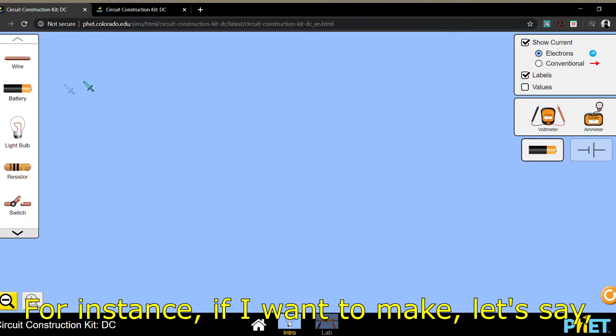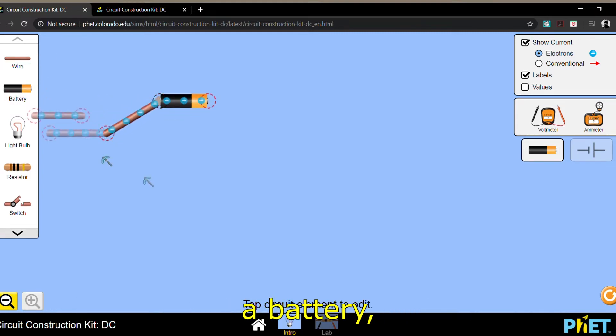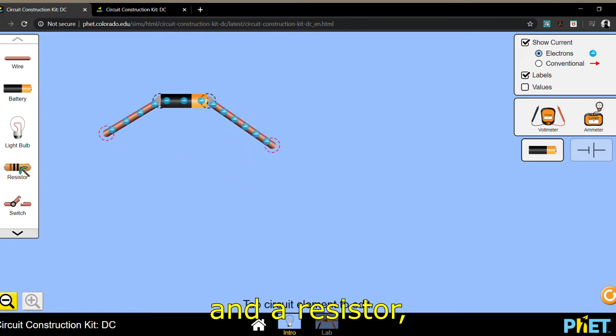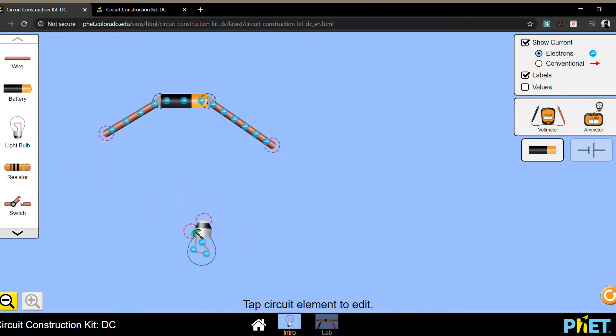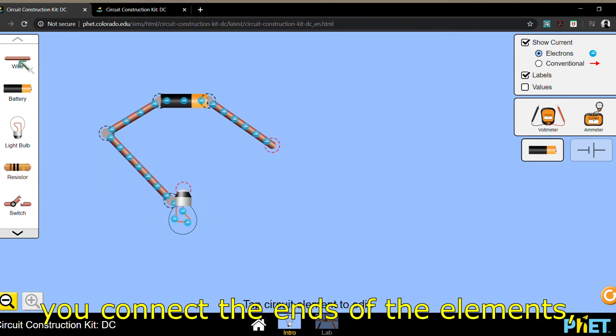For instance, if I want to make, let's say, a circuit that only contains a battery, some wires, and a resistor, or make it a light bulb. So you can drag and drop them. You connect the ends of the elements.